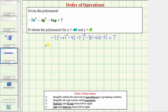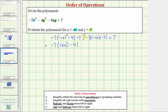The square of negative 10 means we have two factors of negative 10, and because negative 10 times negative 10 is equal to positive 100, we'd have negative seven times 100. The square of negative seven is equal to positive 49, and we still have minus eight times negative 10 times negative seven, plus seven.